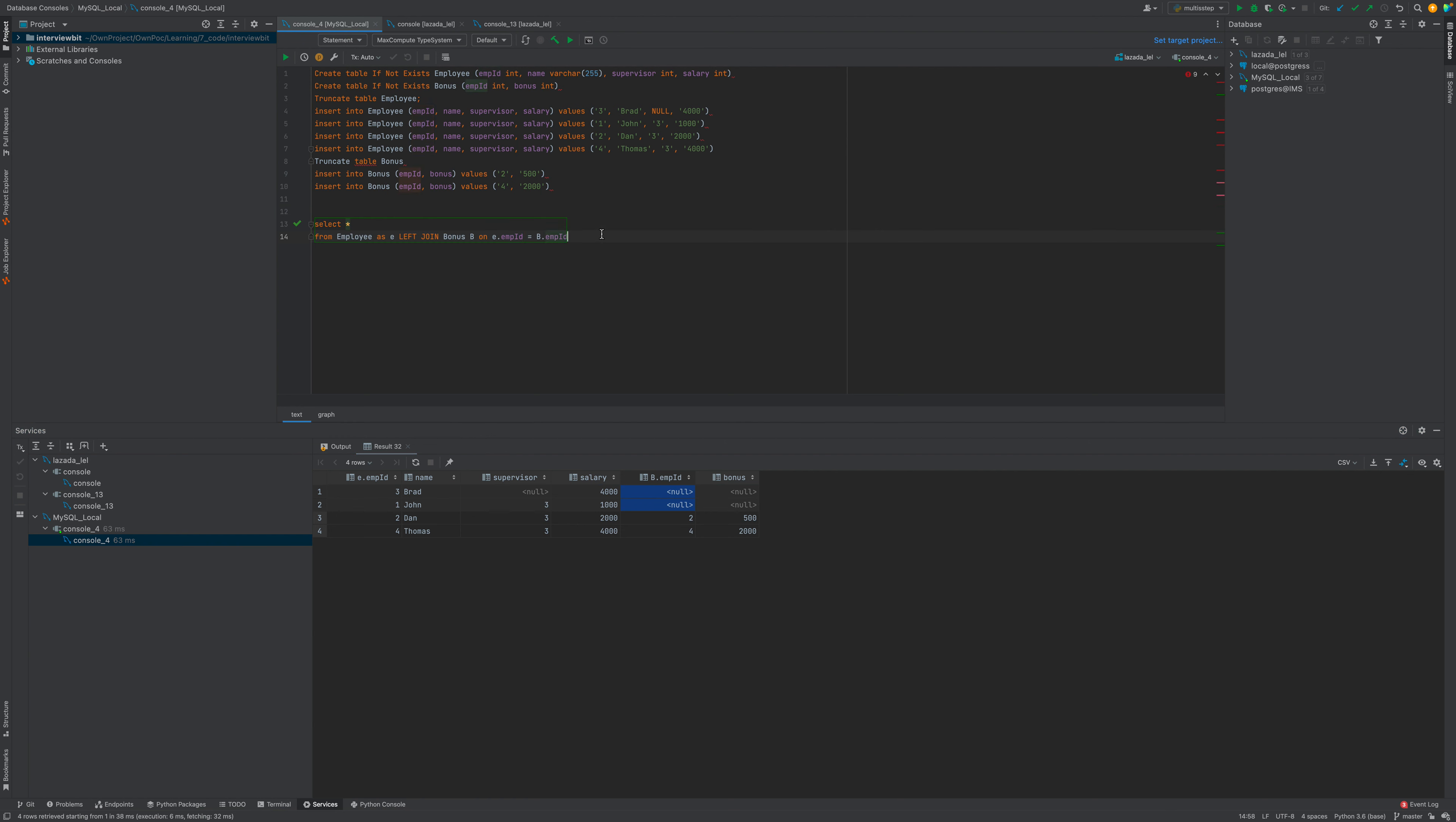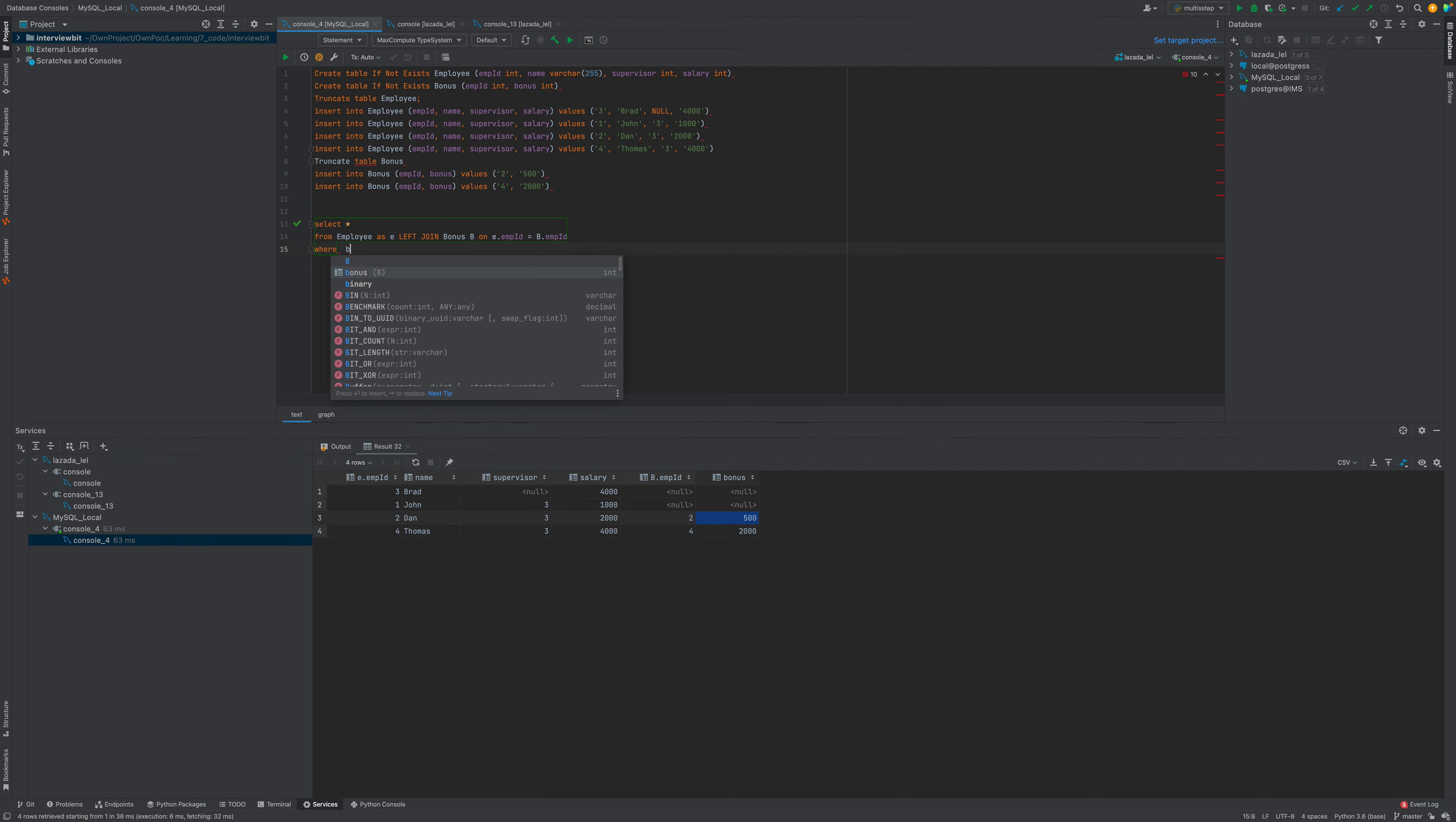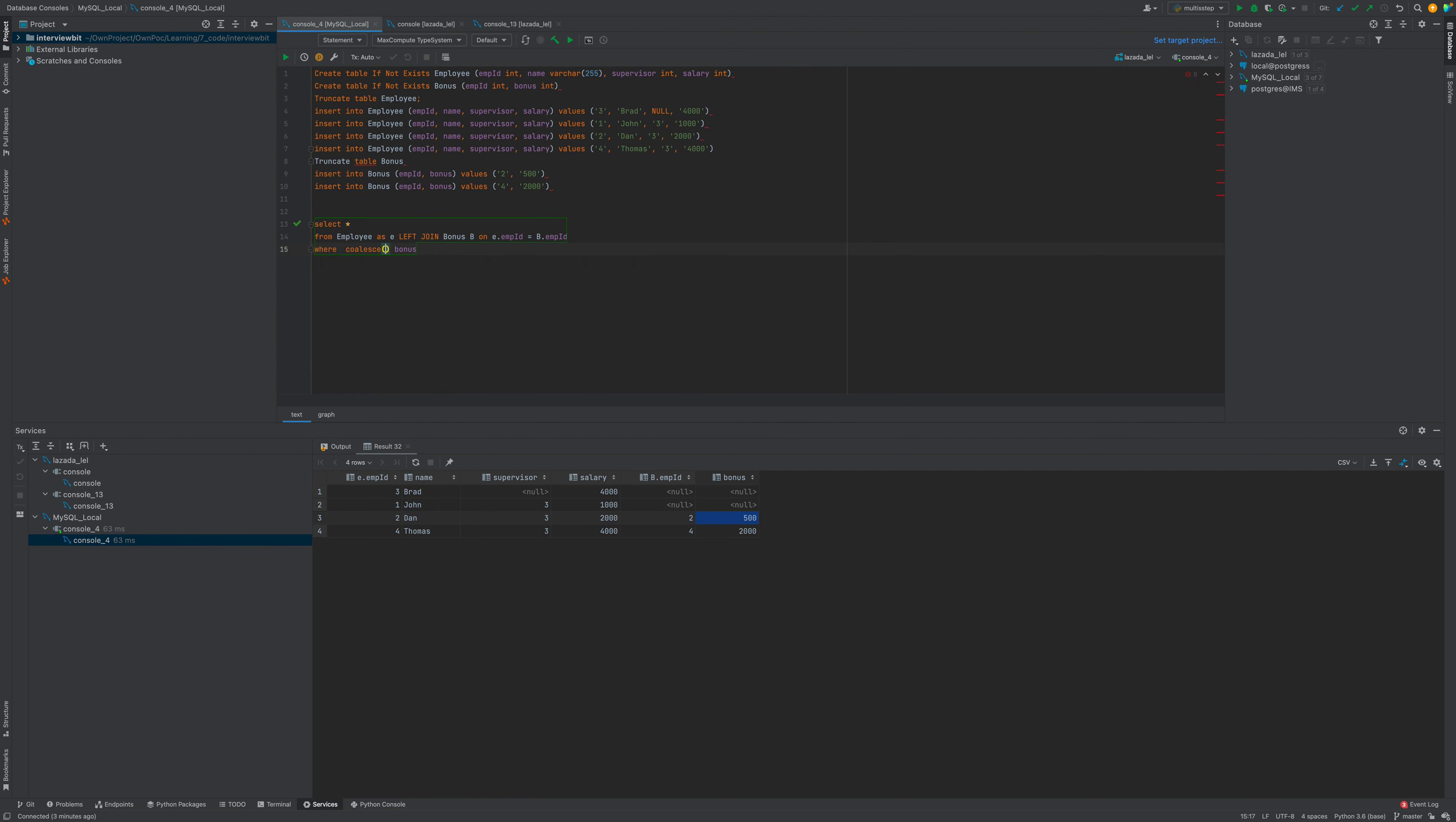We would like to see the name of employees whose bonus is less than or equal to 1000. We can say WHERE bonus is less than, and I will put a NULL as 0. So less than 1000.